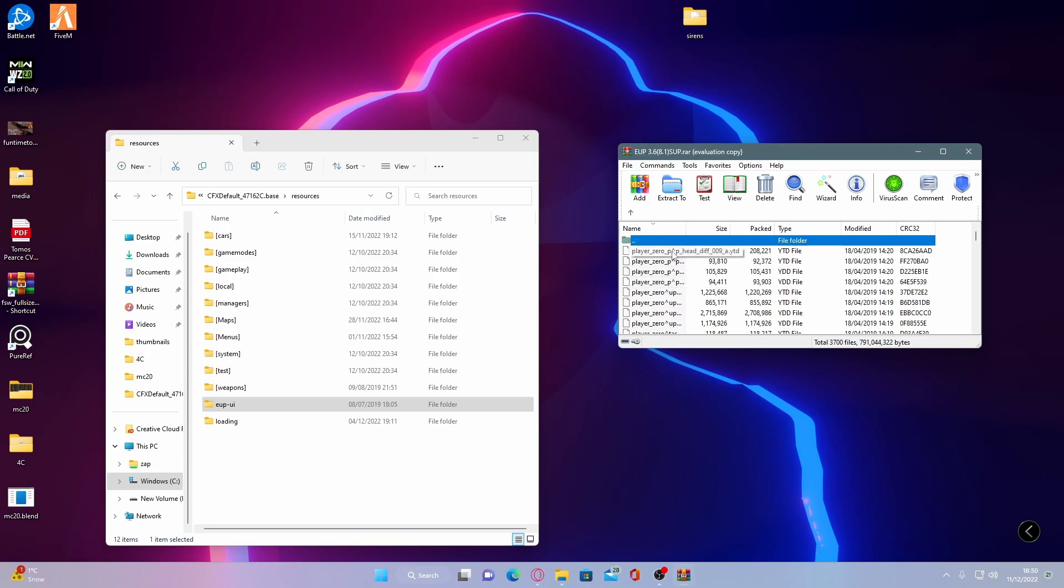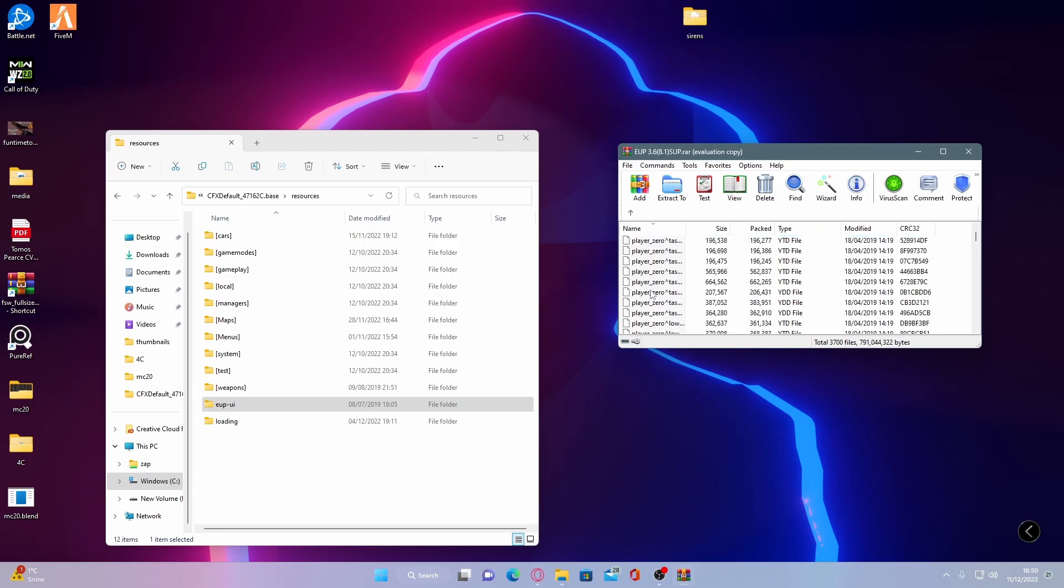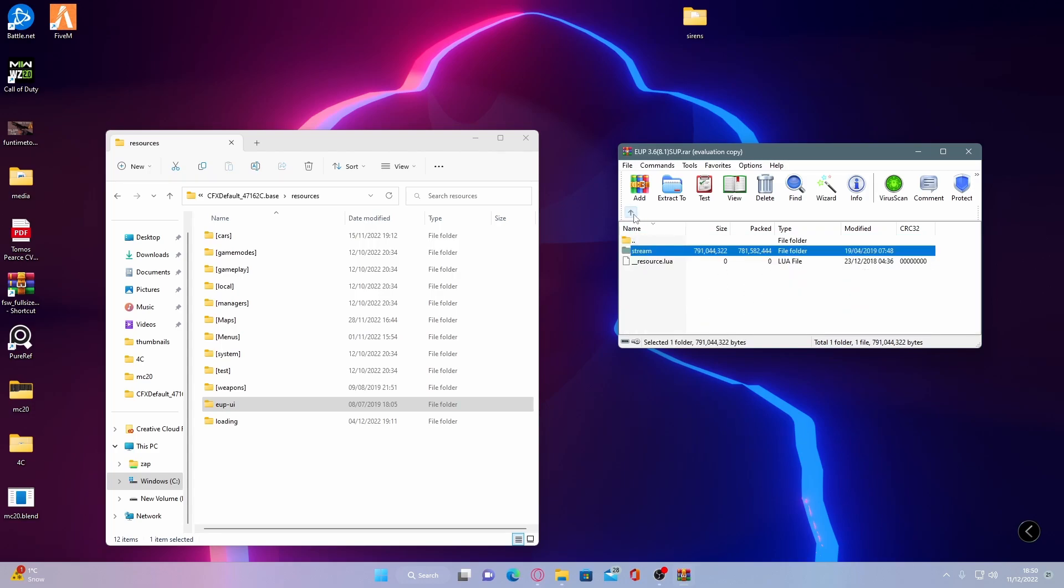But before you actually drag and drop it into your game inside of your folders, this is just dragging and dropping it into a folder. So within the file name, it actually specifies where you need to install it. So if you guys do want to install EUP mods that are built for LSPDFR,